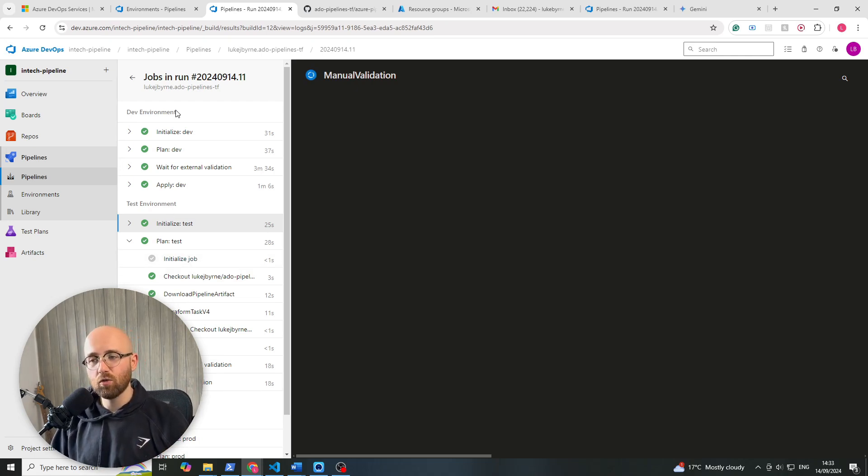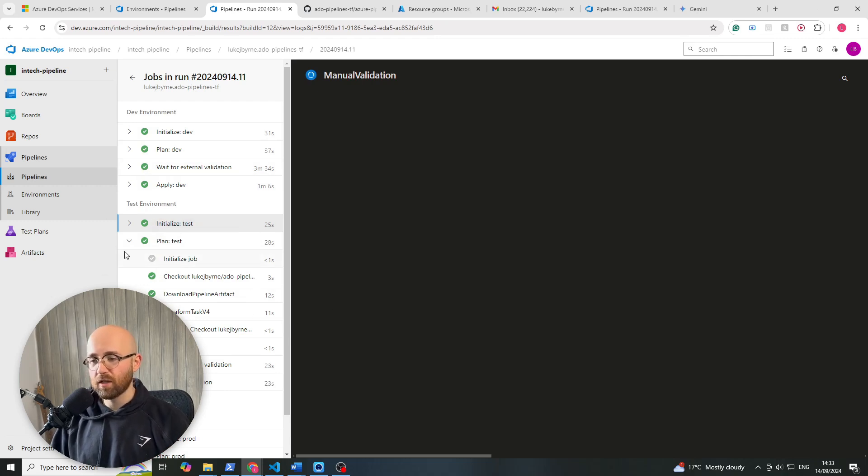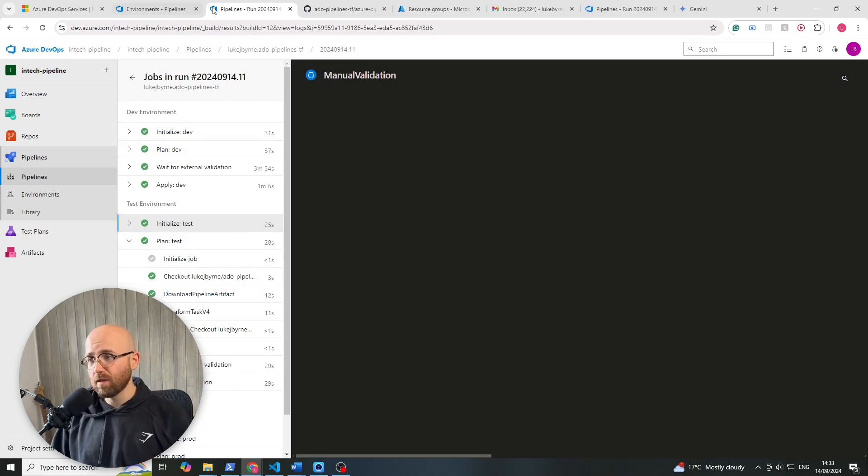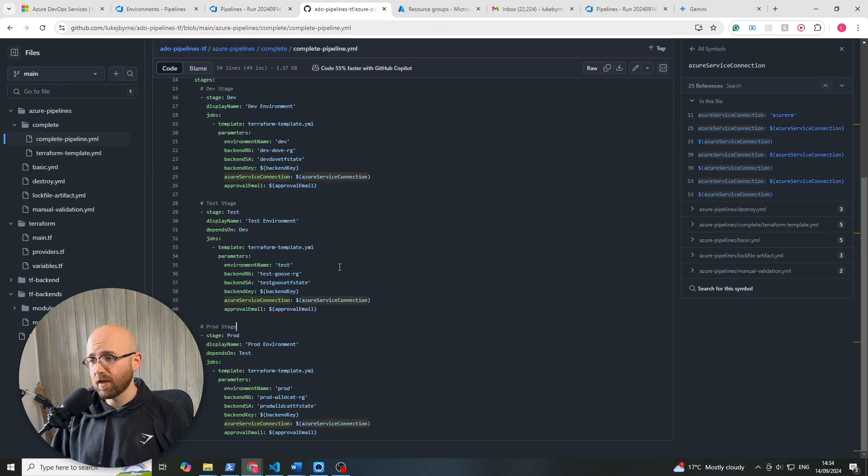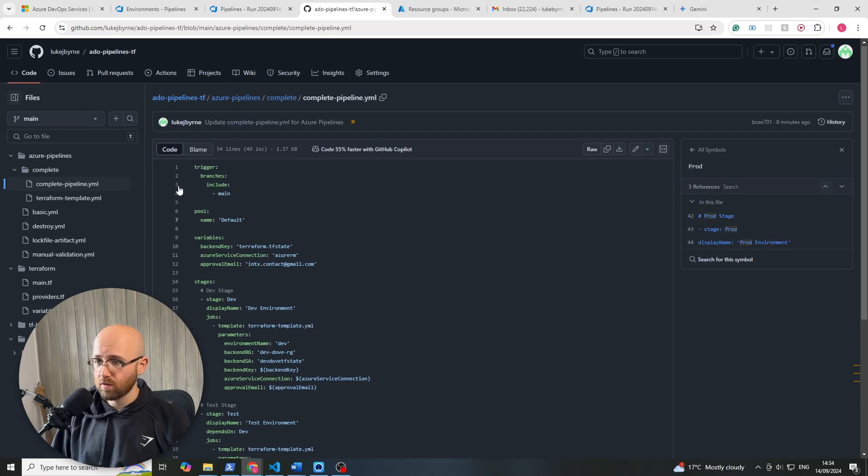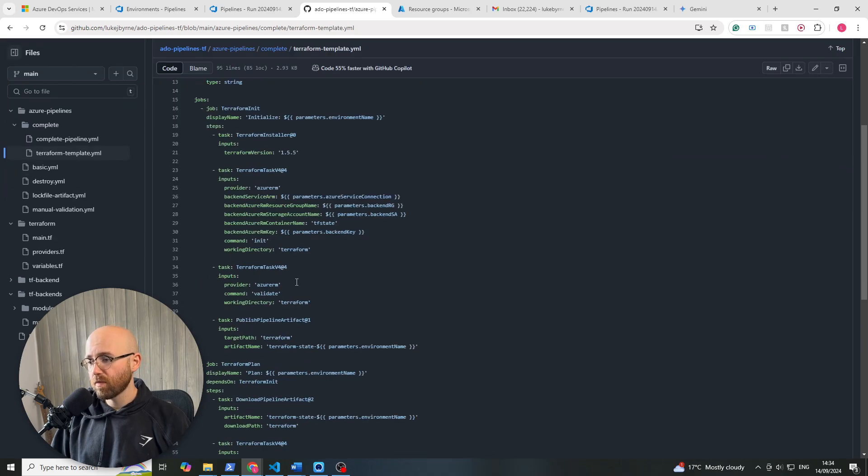Or say you only want to do something for dev. When it gets to that test, you could just reject it. Or you could cancel it, whatever it may be. And that's how simple it is to create a nice, clean, production-style pipeline.